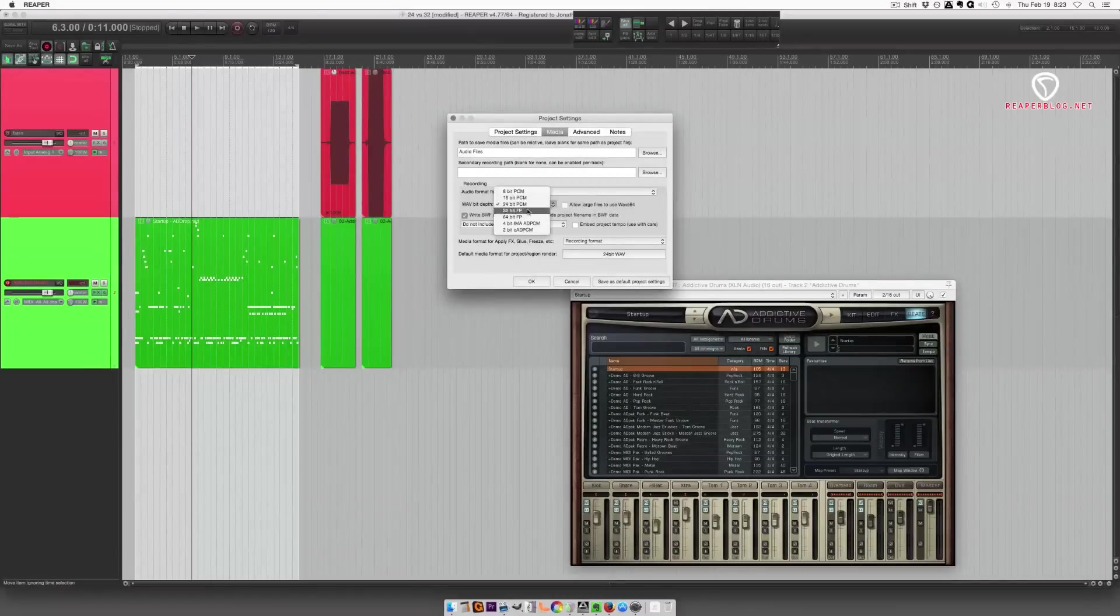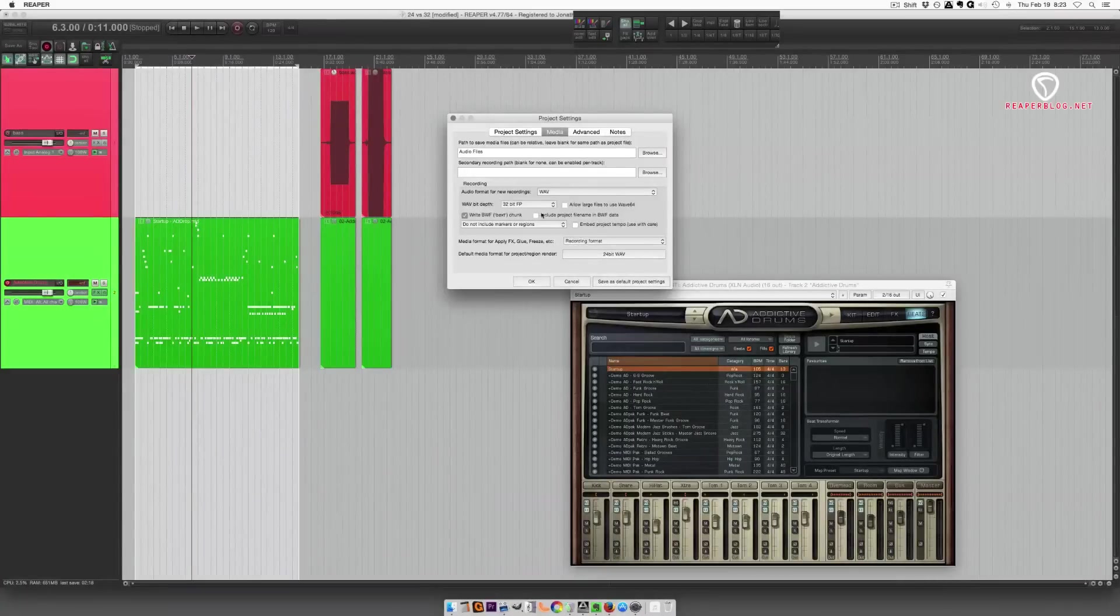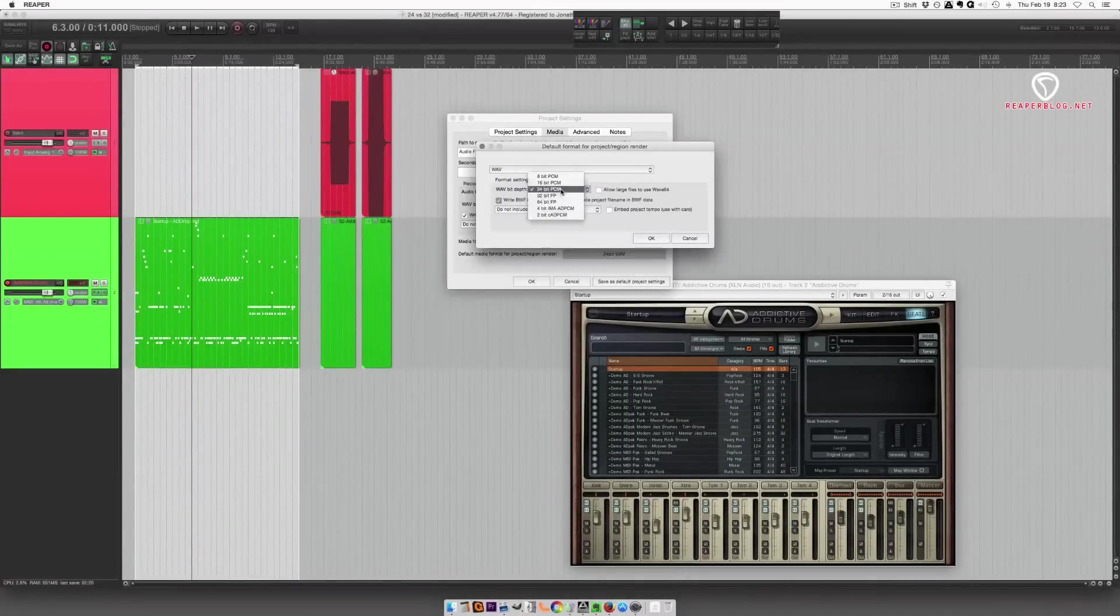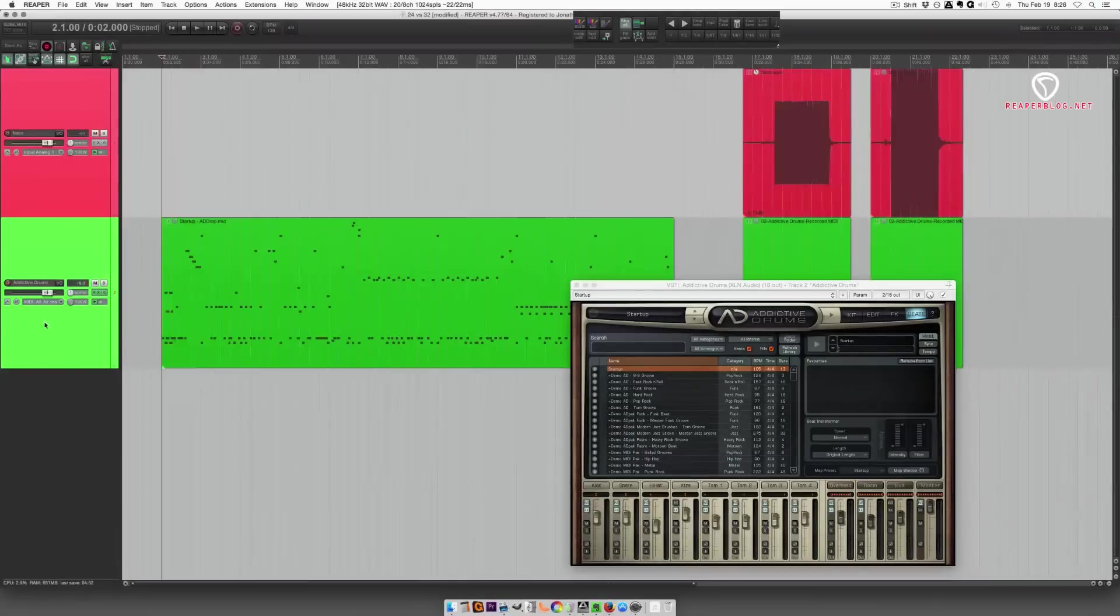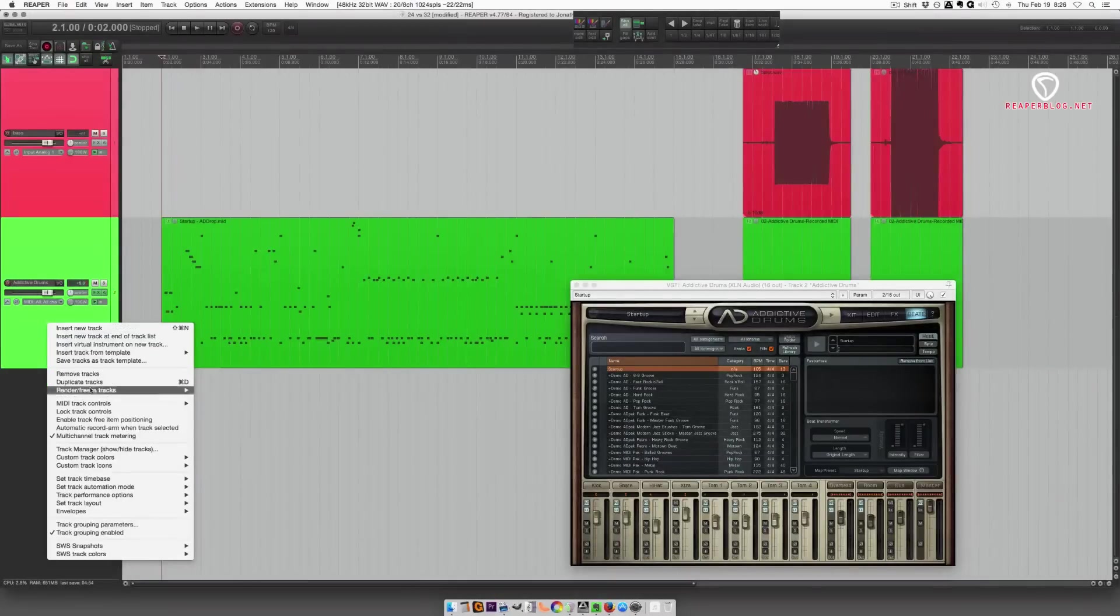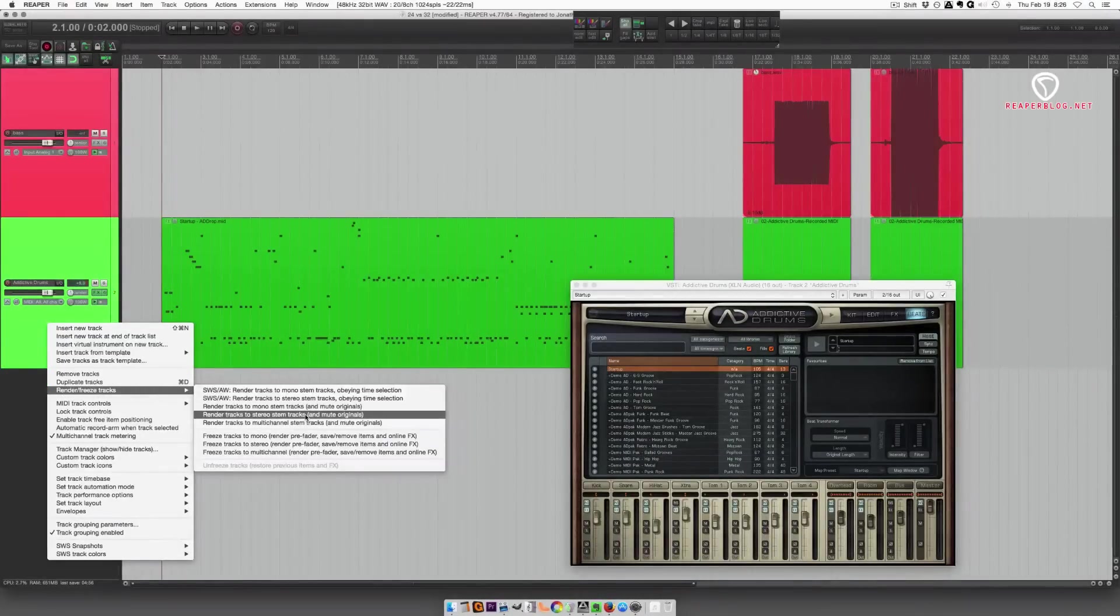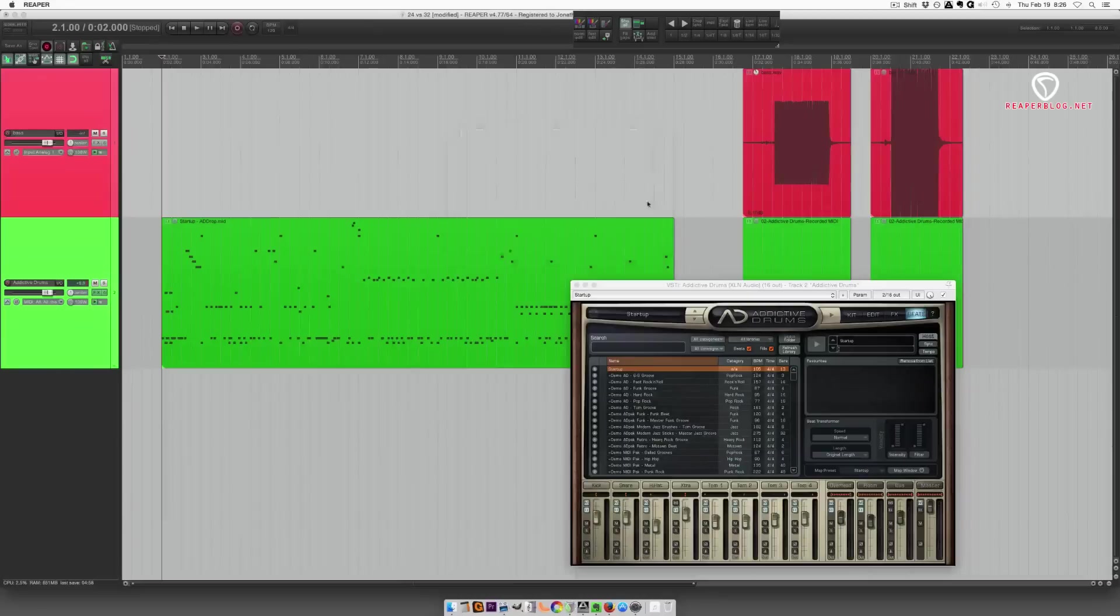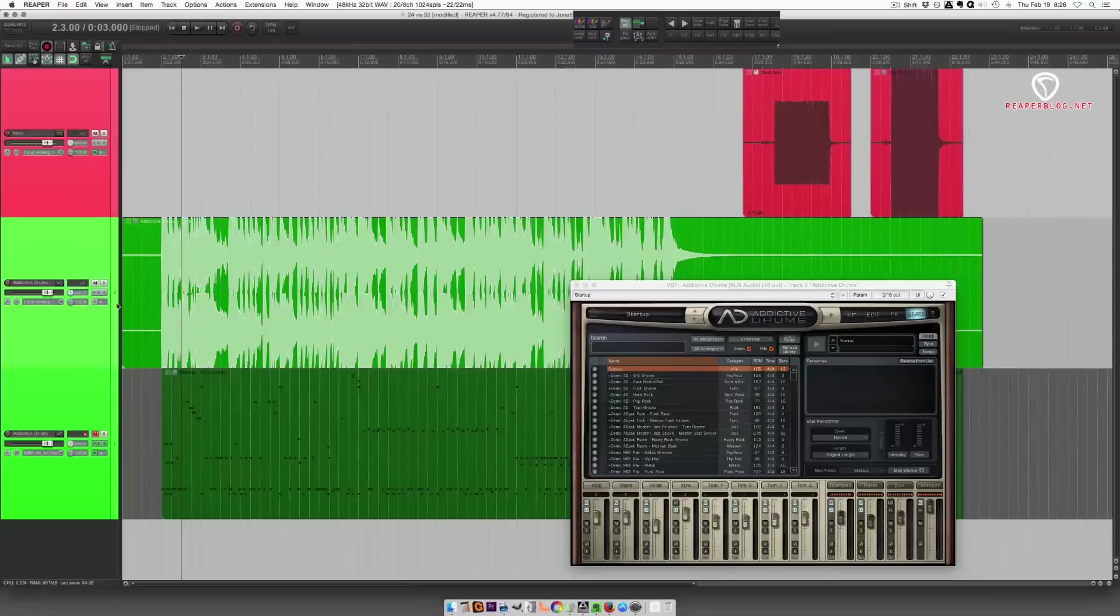Go to 32-bit float. Set this to recording format. Set this to 32-bit, just in case. Alright. So we take this track. We render it to a stereo stem. You can see it's peaking at plus 8. Play it back. It's going to be loud.